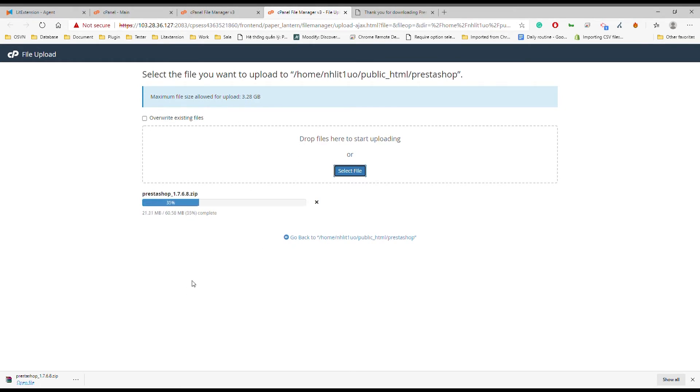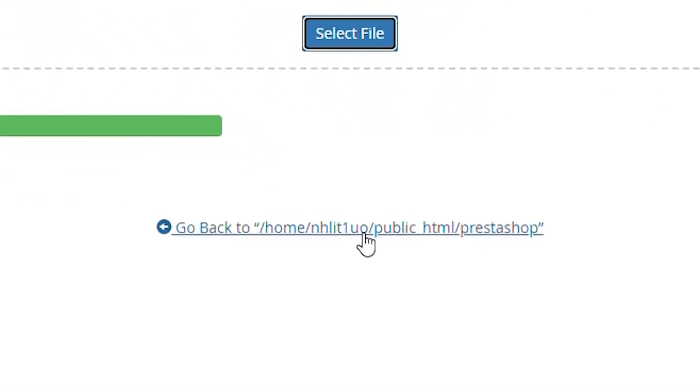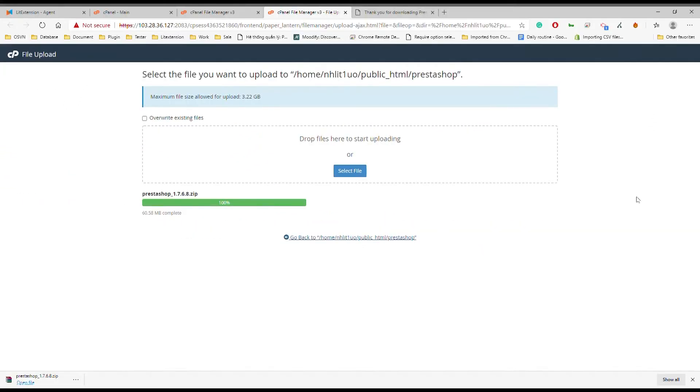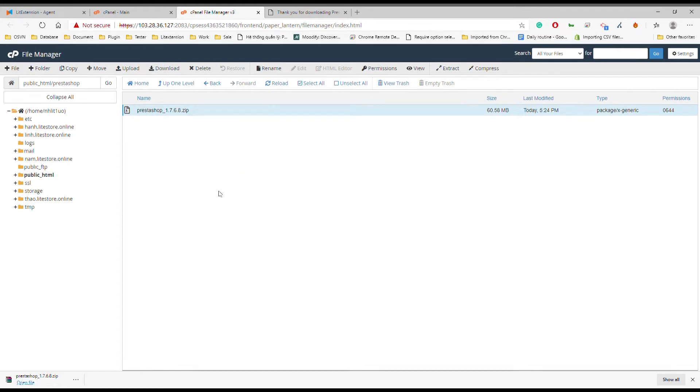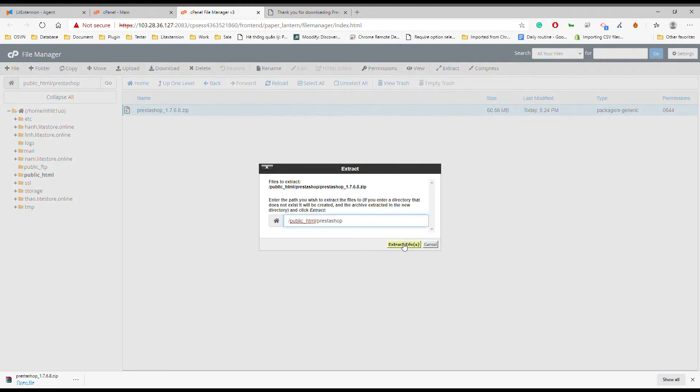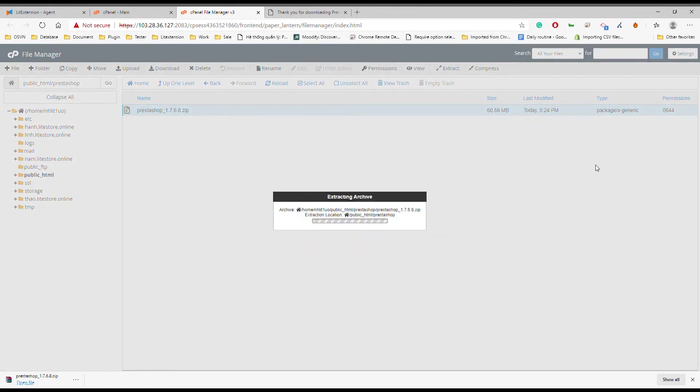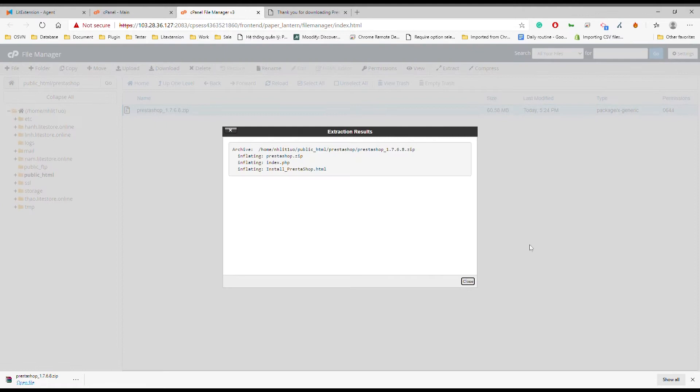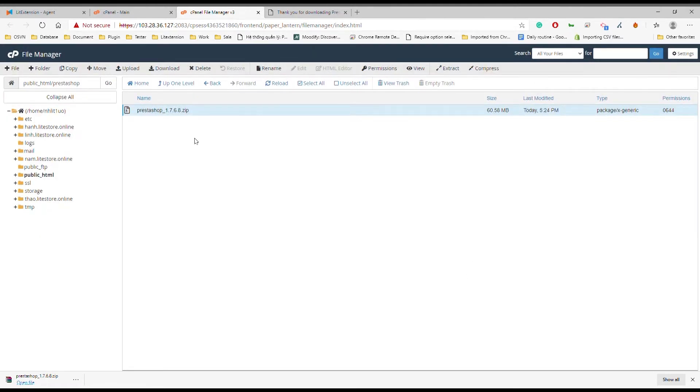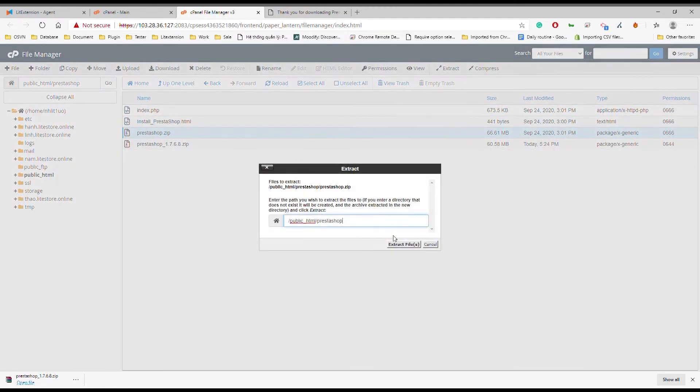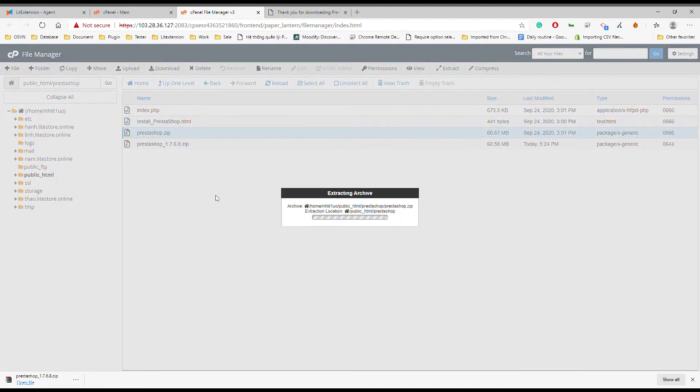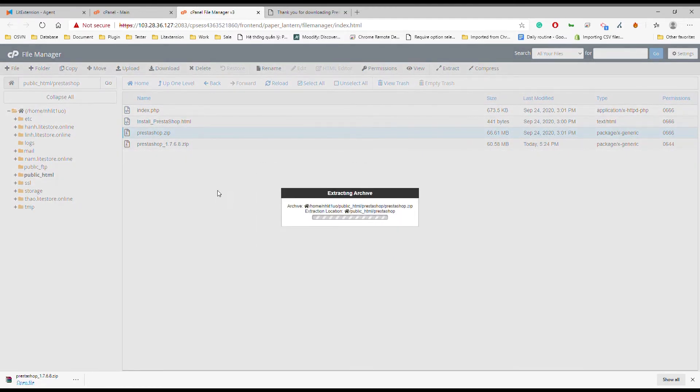Wait for the zip file to be uploaded, then click go back to the storage setting page to extract the PrestaShop zip file. There will be pop-up notifications and instructions on the screen, and click close when you receive the extraction result. Reload the page to view all of the files, after extracting and extract another zip file in the folder.